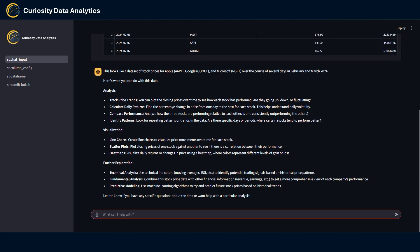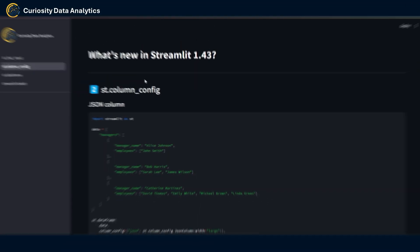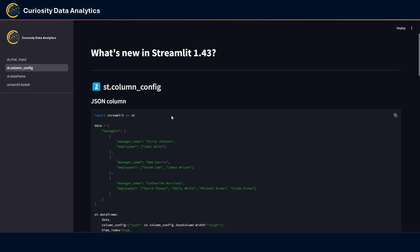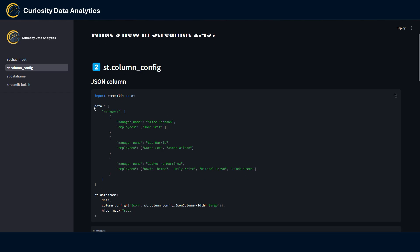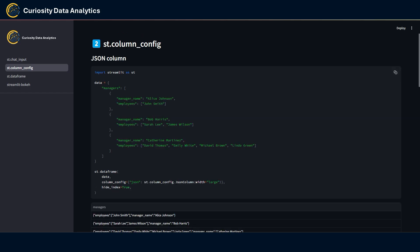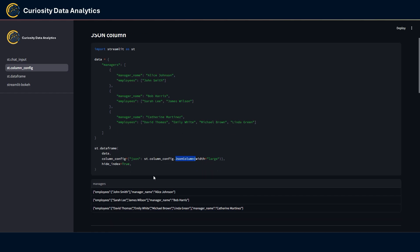So we get this kind of response. Again, I think this is a very interesting feature, especially in this kind of use case. Next, we have some new stuff for st.column_config. First being a new JSON column format.